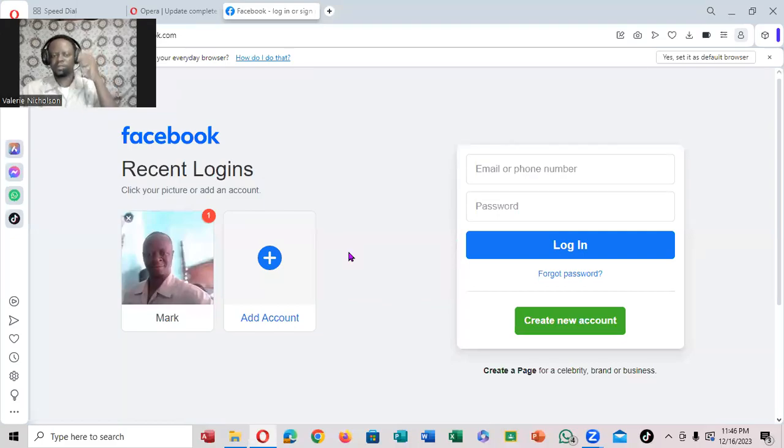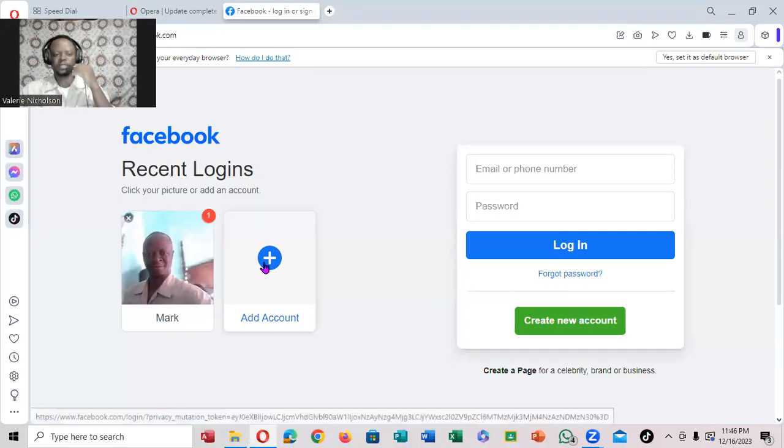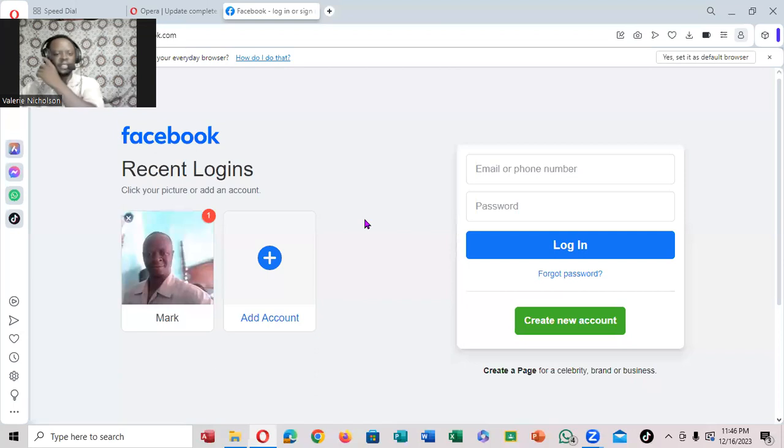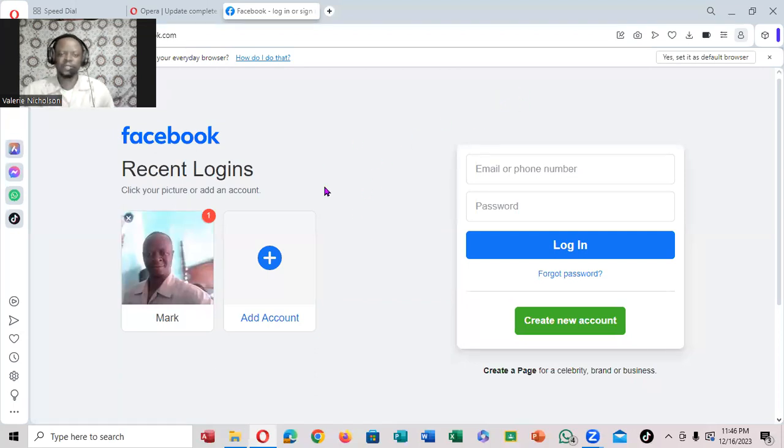Greetings, Mark Brown here. We're going to be looking at how we can log in and out of Facebook.